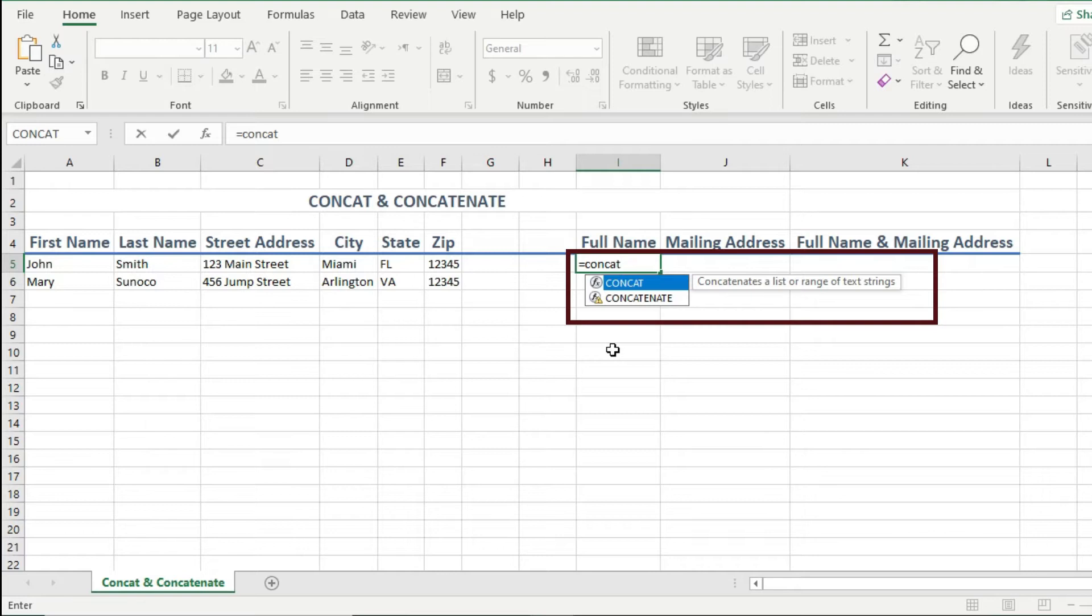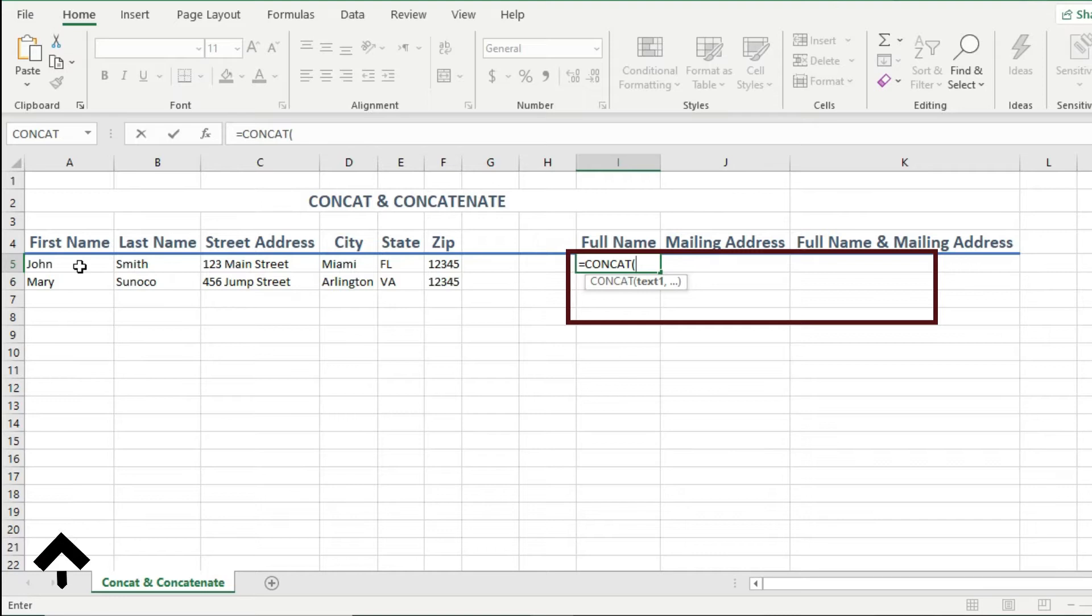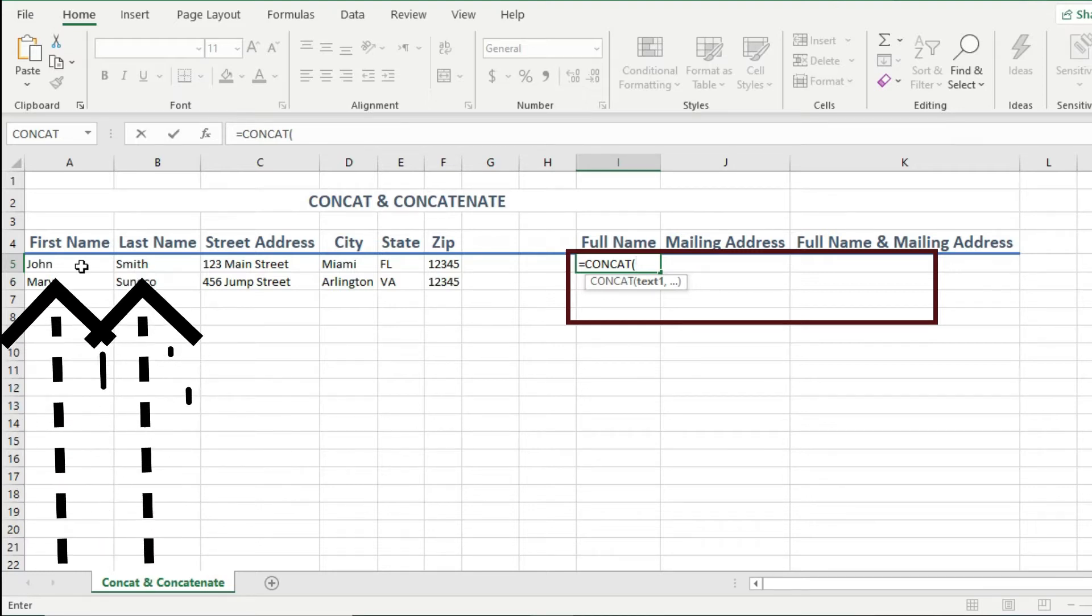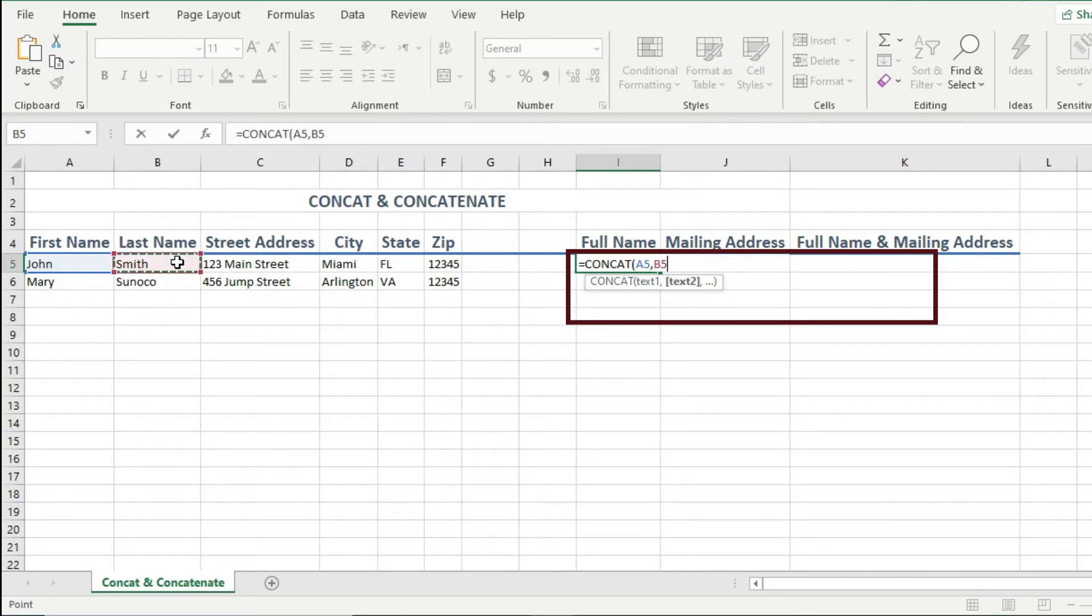So with concat highlighted, I hit tab on my keyboard, the opening parentheses is placed for me, and now it shows that the parameters for this function is to give it different text values, separated by a comma. So for my full name, I want to combine the values from the first name column with my last name column. So I can click on the john cell, then type a comma, which is the separator between cells, then choose the smith cell, then I can hit enter.